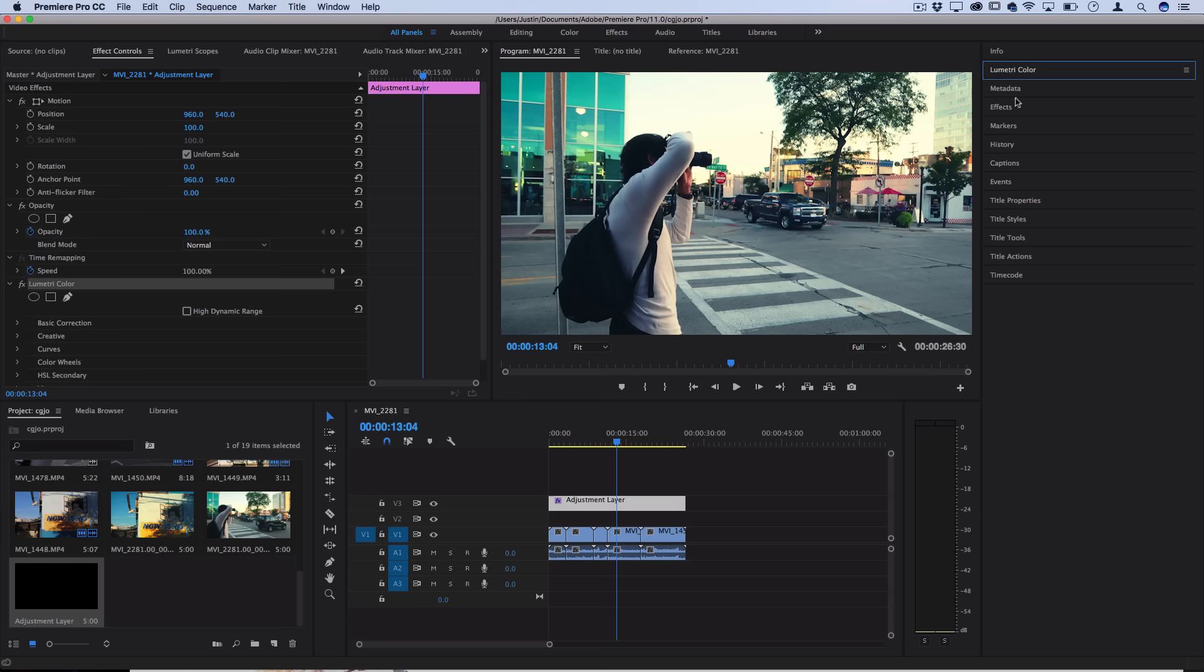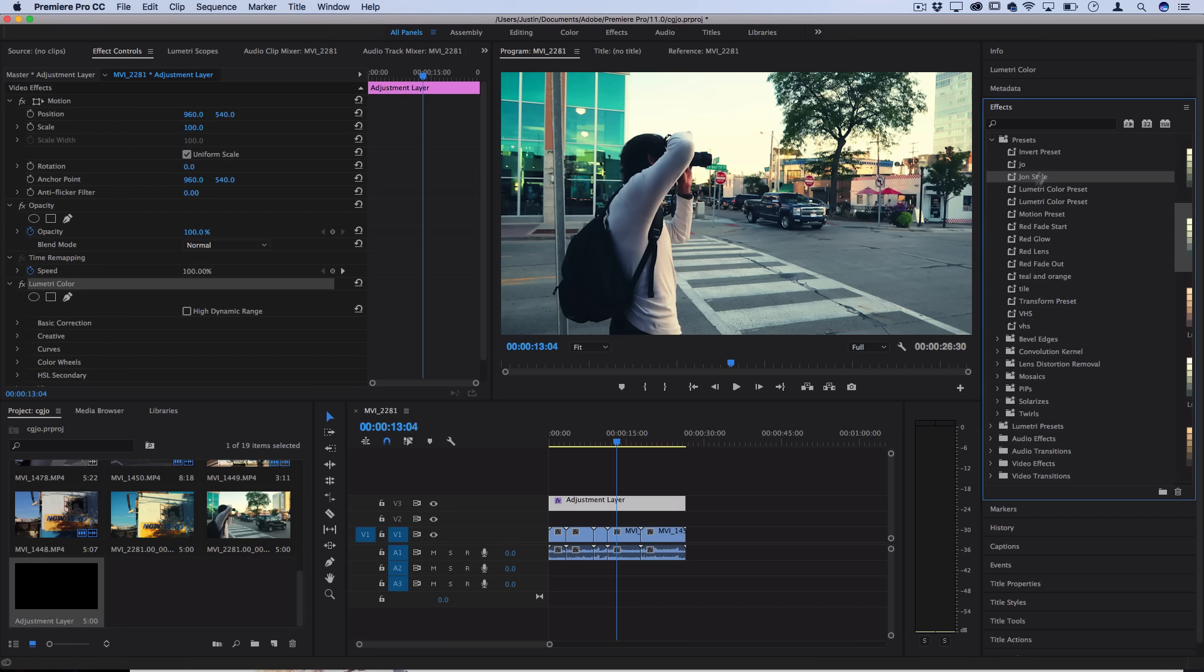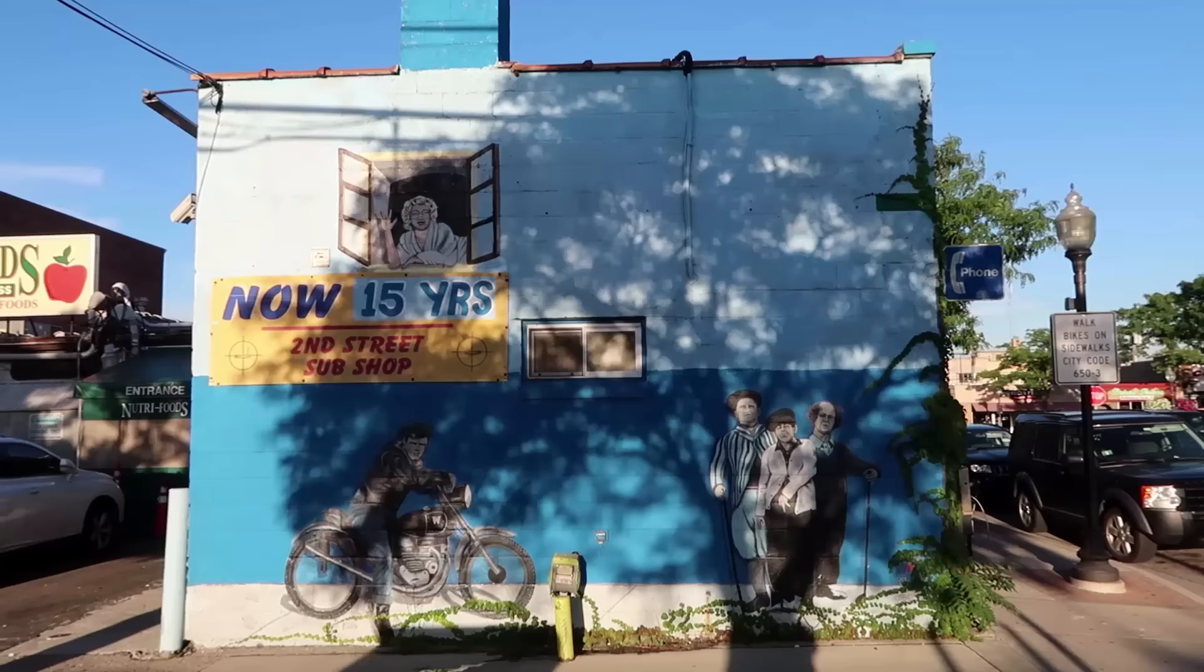And now when you open up the effects panel in your presets folder, you should find whatever you named it and all the different presets that you've made so far. And then you can just click and apply them onto new adjustment layers in future projects.